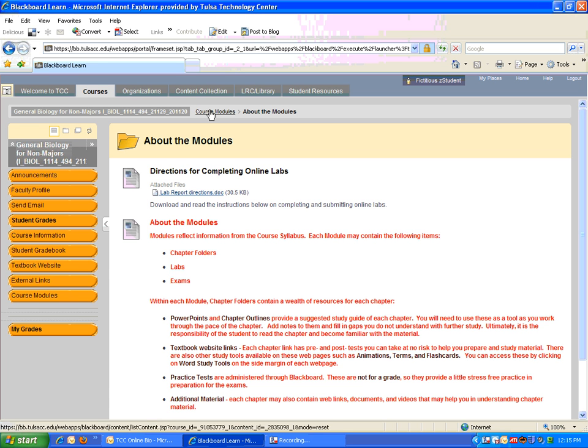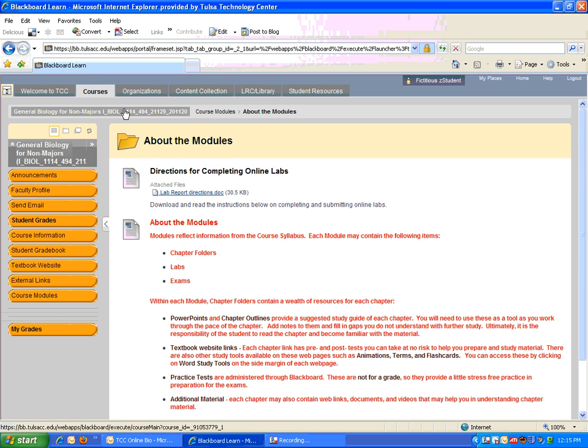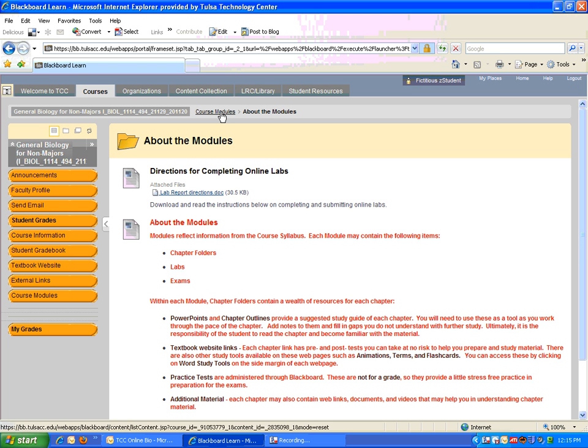At the top of the page, I see this little breadcrumb trail here. This actually shows me where I am currently. I clicked on course modules, and now I'm inside About the modules. If I wanted to go back out to course modules, I could just click on course modules right here.